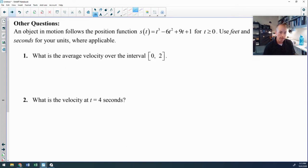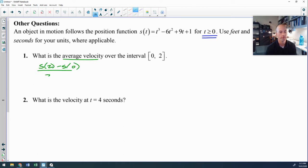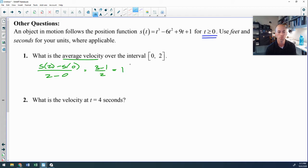Now let's work through problems based on one position function, with t ≥ 0 and units in feet and seconds. Problem 1 asks for average velocity over an interval, so we use the difference quotient: position(2) minus position(0) over 2 minus 0. Write the full difference quotient. That gives 3 minus 1 over 2, which equals 1 foot per second.